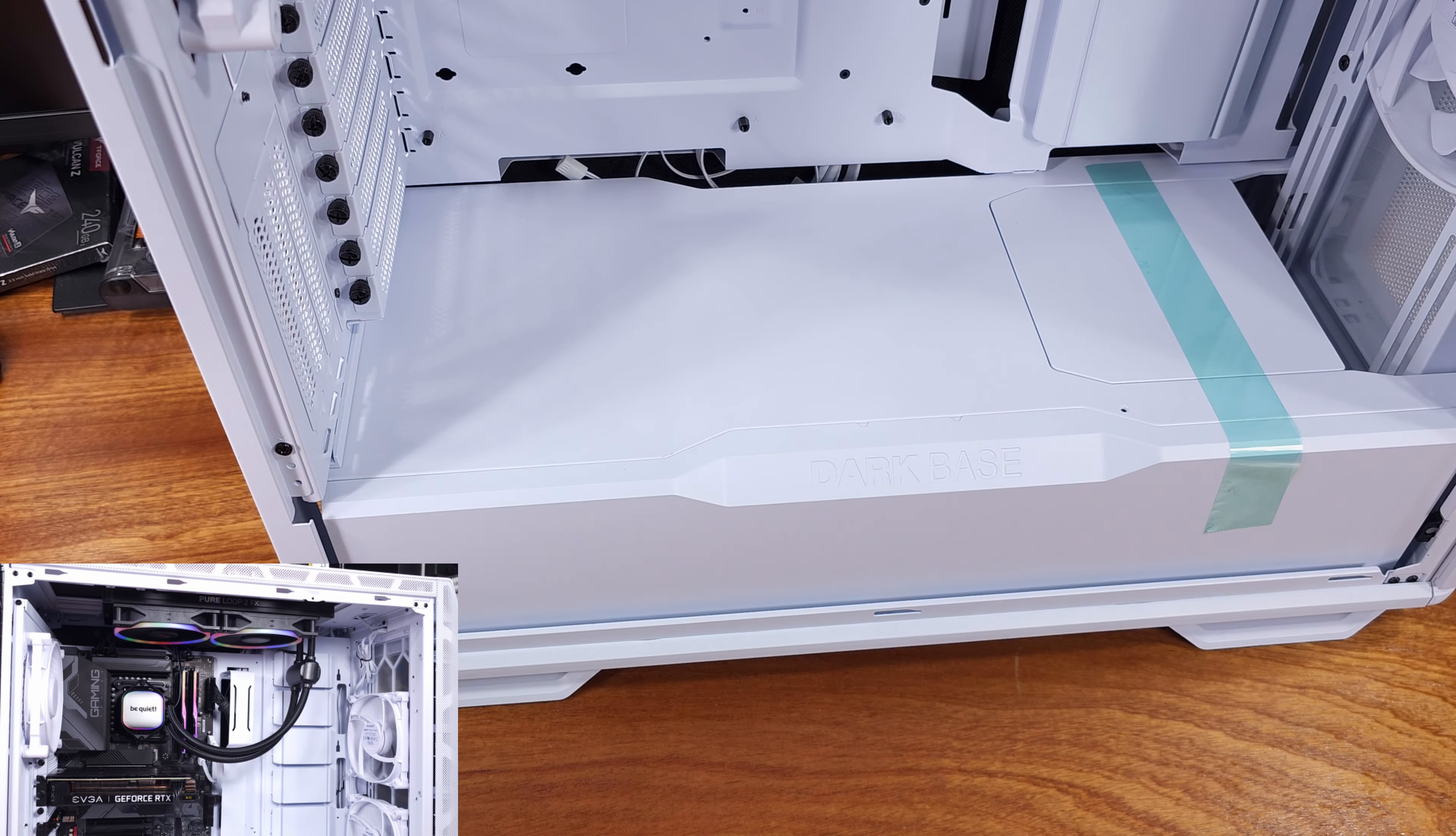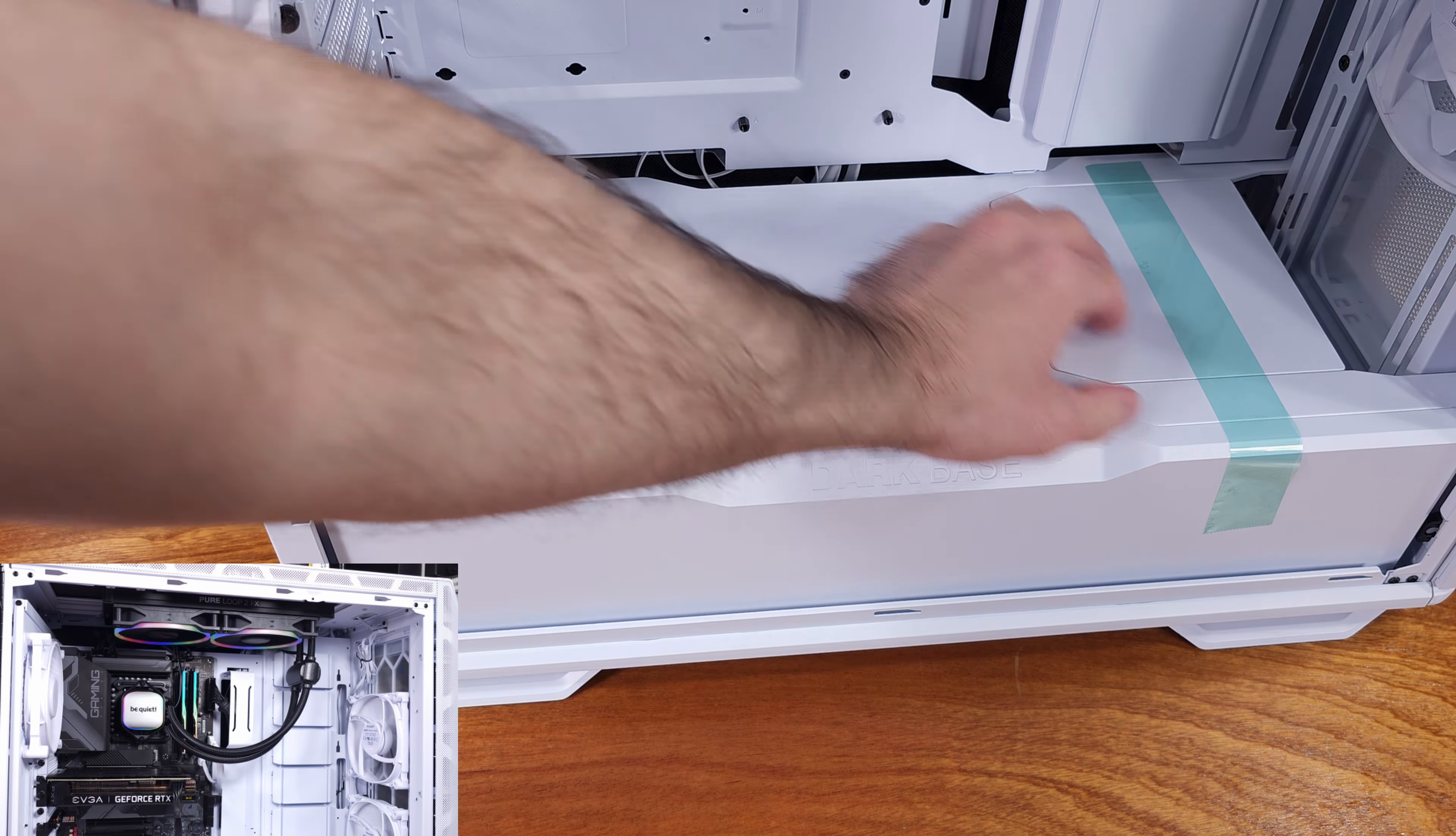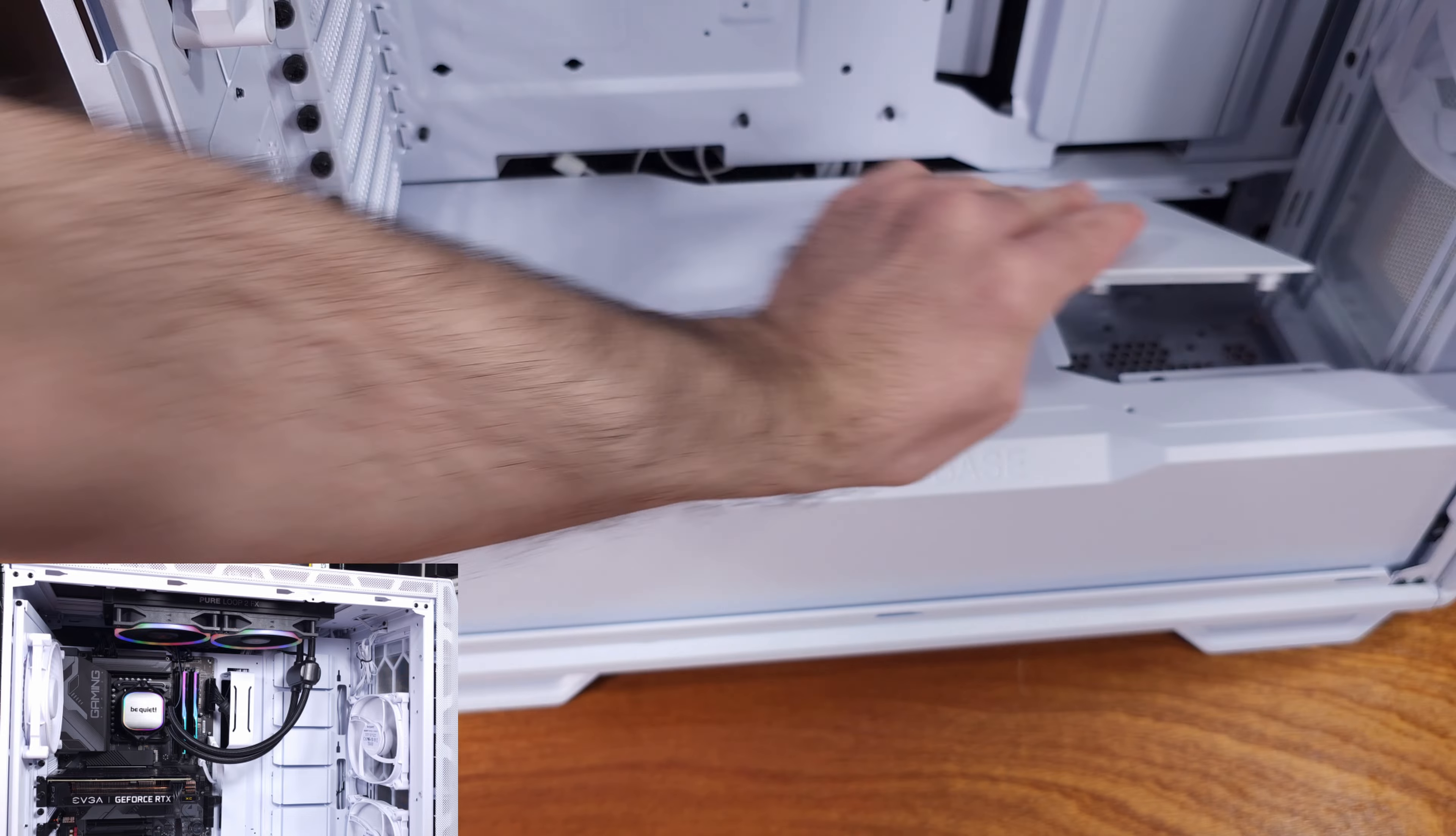You can do either a 420mm rad in the front, or a 420mm rad in the top, and in the opposite position, you could fit a 280mm rad if you wanted. Because this case is super breathable, I would feel confident in either air cooling or water cooling setups.